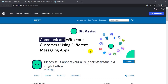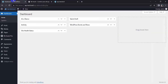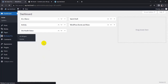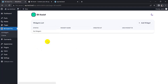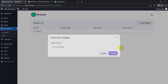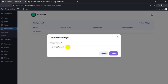I am using the Bit Assist plugin. Let's go to the WordPress dashboard. As you can see, I have already installed the Bit Assist plugin. So click on Bit Assist Pro, then click on Add Widget, and give the widget a name.